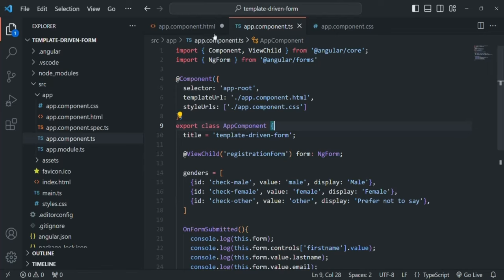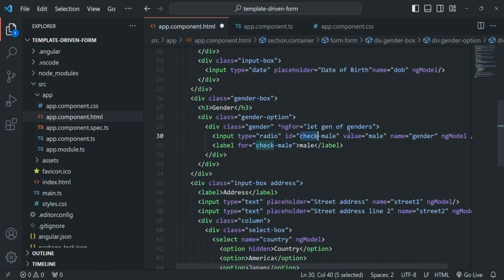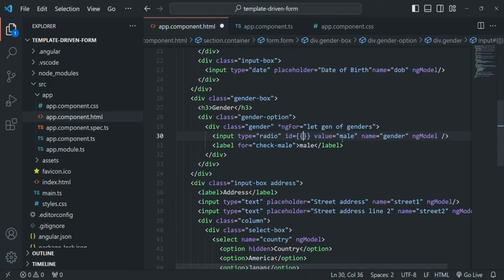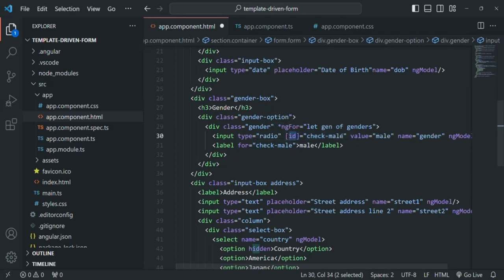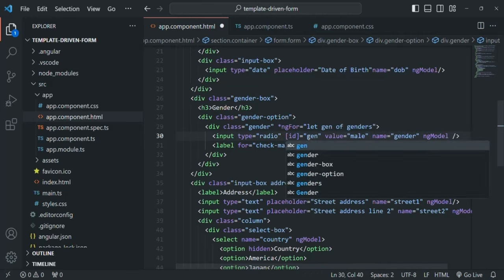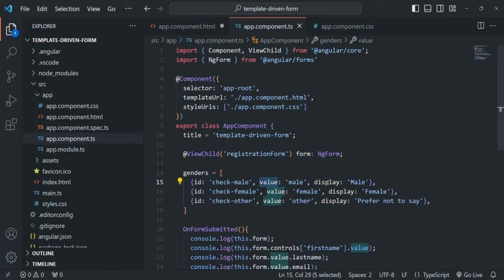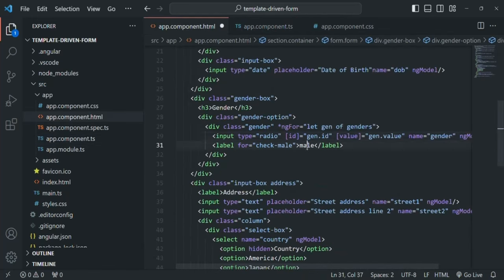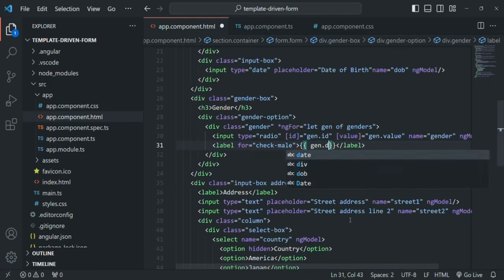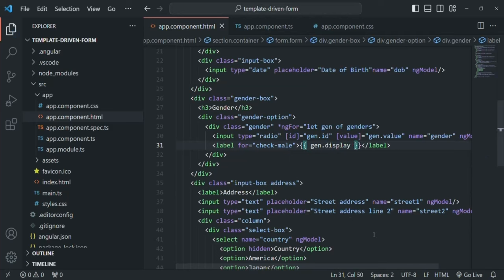Let's save and go back to the template. For the id attribute I'll use property binding and assign gen.id. For the value attribute I'll also use property binding and assign gen.value, since each gender object has a value property. For the display label I'll use string interpolation syntax and reference gen.display. Let's save and check the web page.